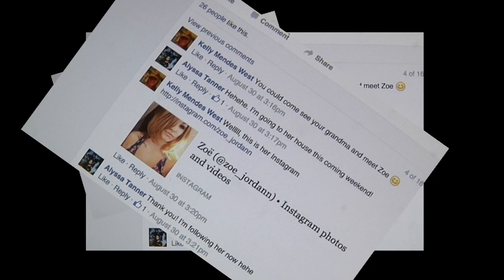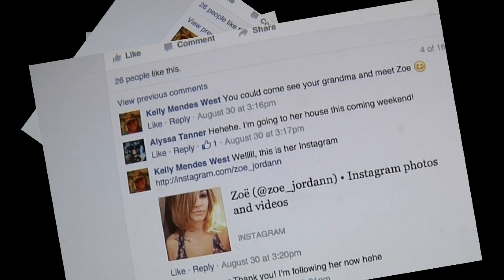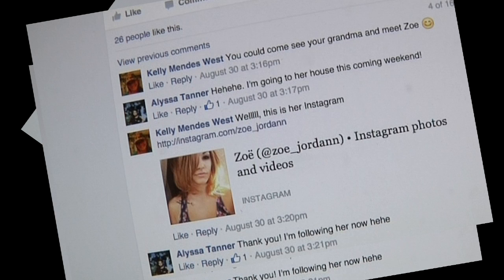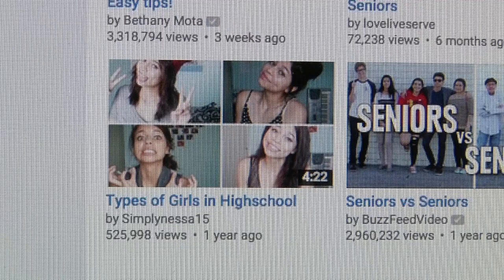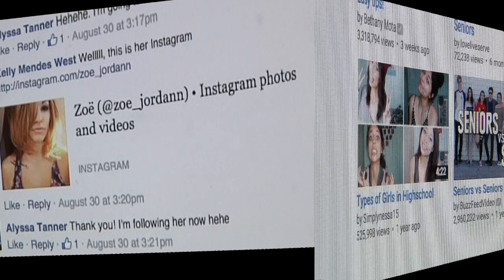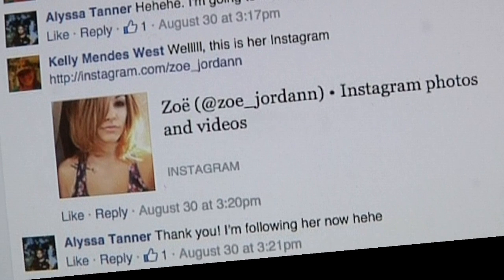Your teen may think she just sent something to a friend, but that friend can send it to a friend's friend, who can send it to his or her friend's friend, and so on. That's how information — good and bad — spreads so fast and furiously over the internet. Your teen's deepest secrets can be shared with thousands of people she has never even met.